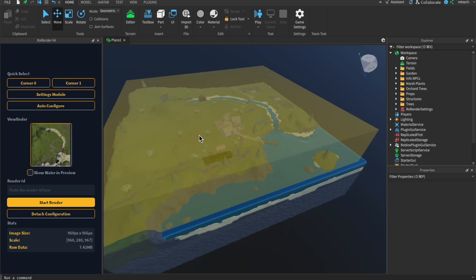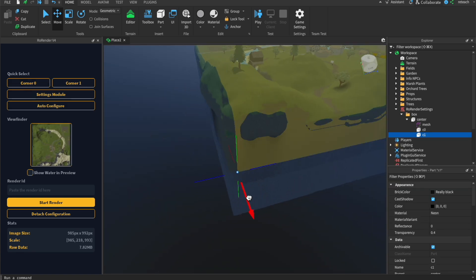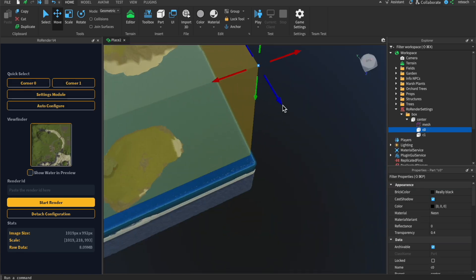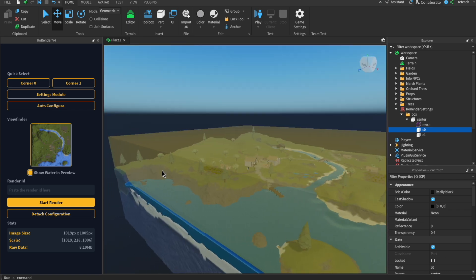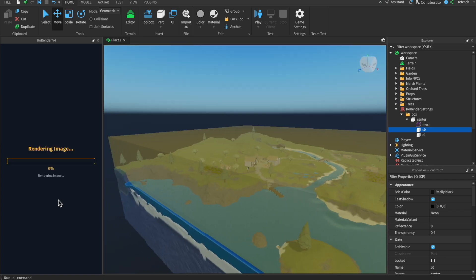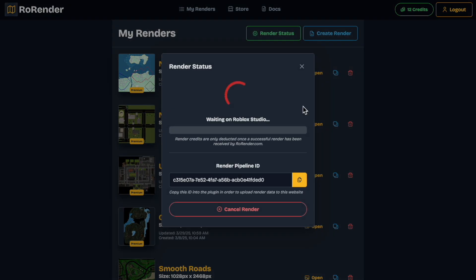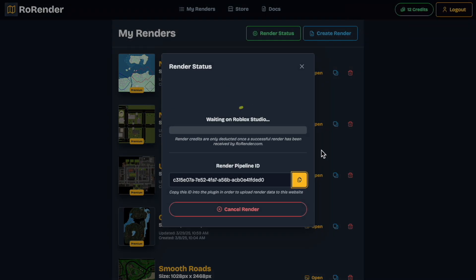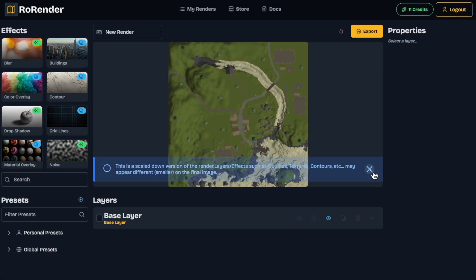Getting started is easy. Open the RowRender plugin in Roblox Studio, configure your render camera, and tag objects like buildings, terrain, water, structures, and roads. Then hit render. After the rendering process is complete, a high-quality base image will be uploaded to the RowRender service. From there, it's all about customizing your map to match your game style. The whole process is designed to be fast and intuitive, so you can go from setup to a finished map in just a few steps.